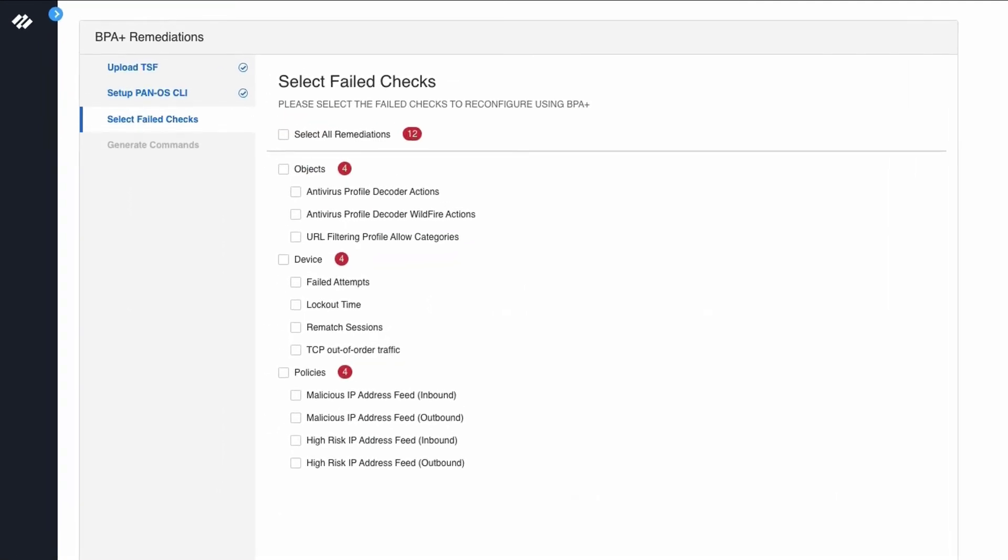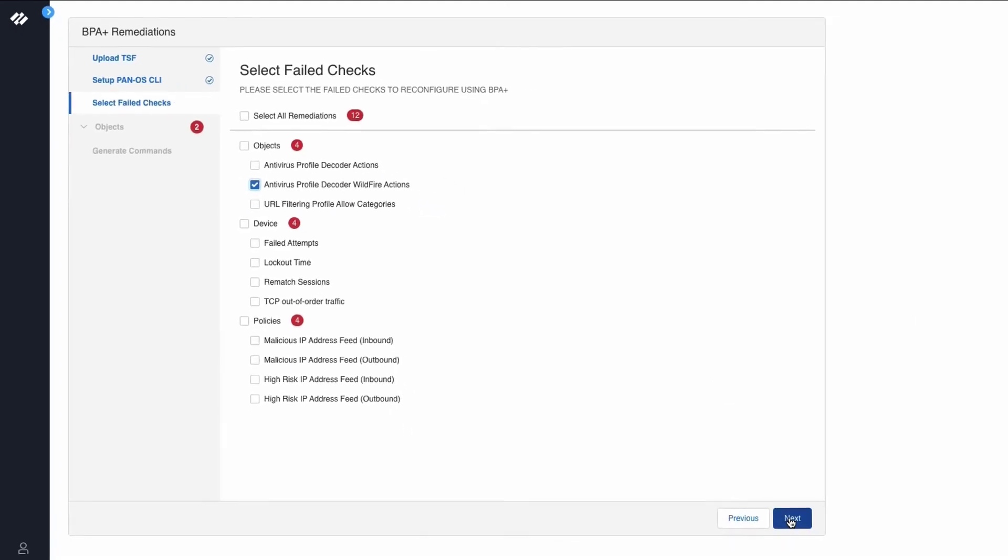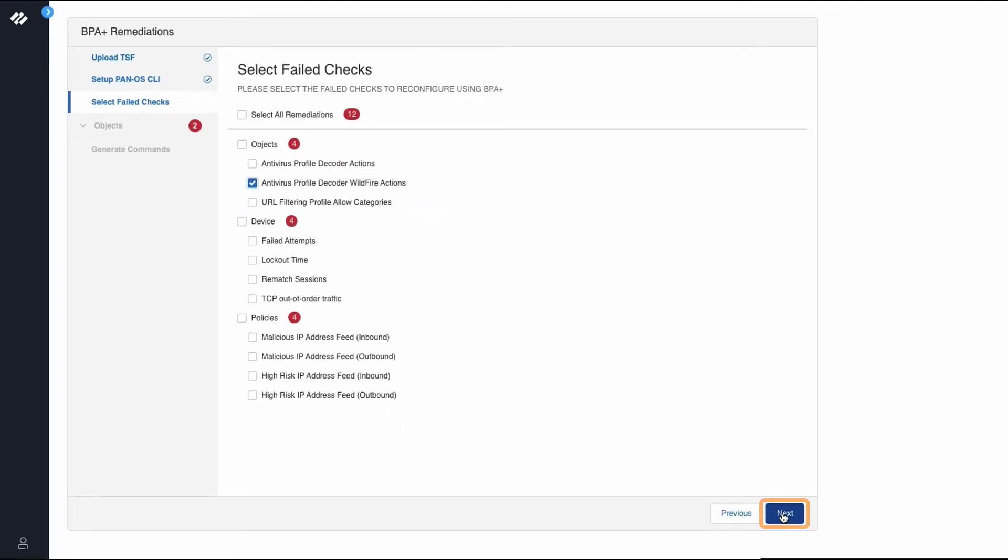Now the list shows all the best practice failed checks. But for the purposes of this demo, we will remediate the antivirus profile decoder wildfire actions best practice check. Click next.